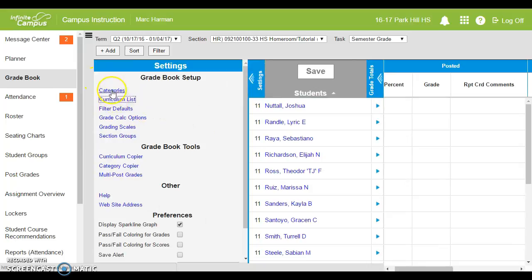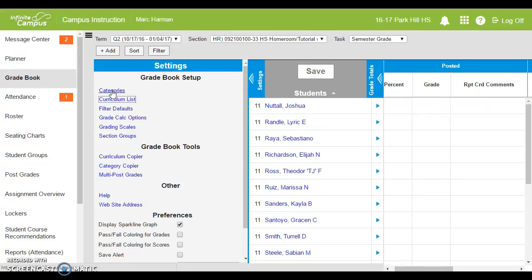Back to settings, you're going to see where it says categories. Even if you are not weighting your grades, you still have to set up at least one category, because when you make an assignment you have to designate which category it goes into. It's just like making a file folder. You're not going to put loose leaf pieces of paper in a file cabinet. There needs to be a folder in there first.